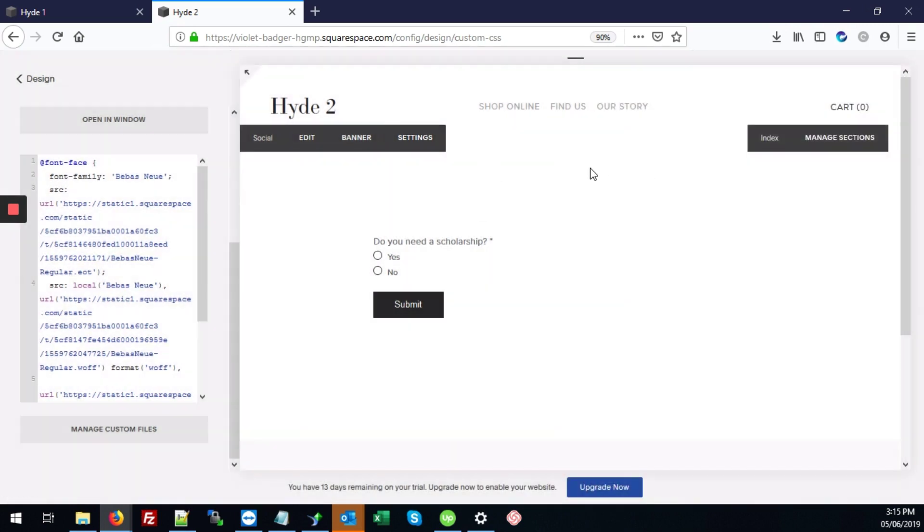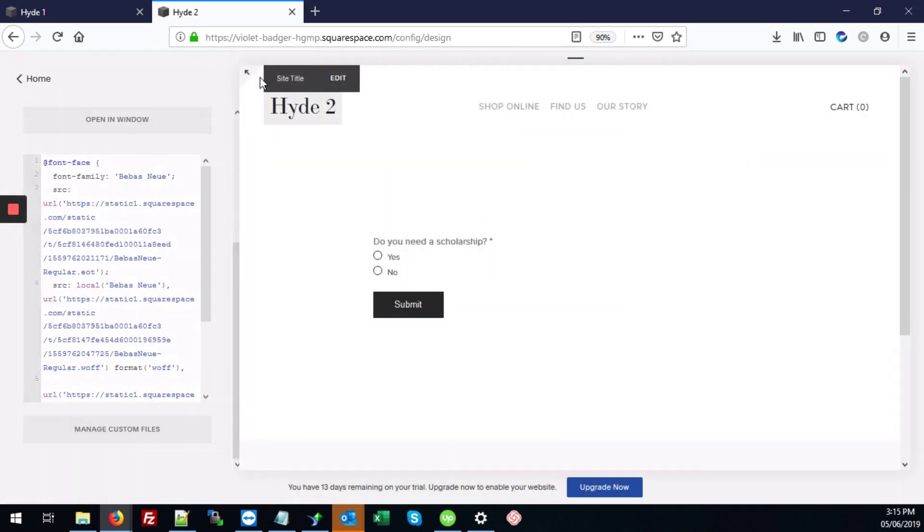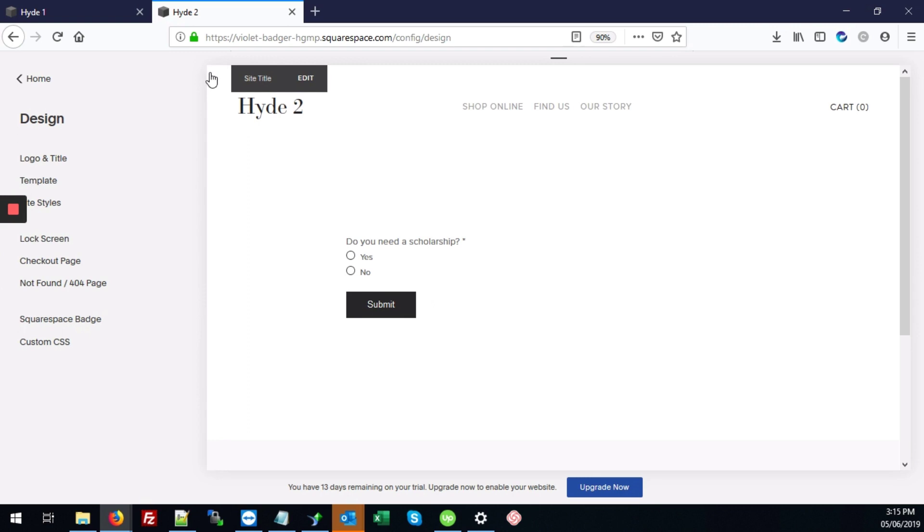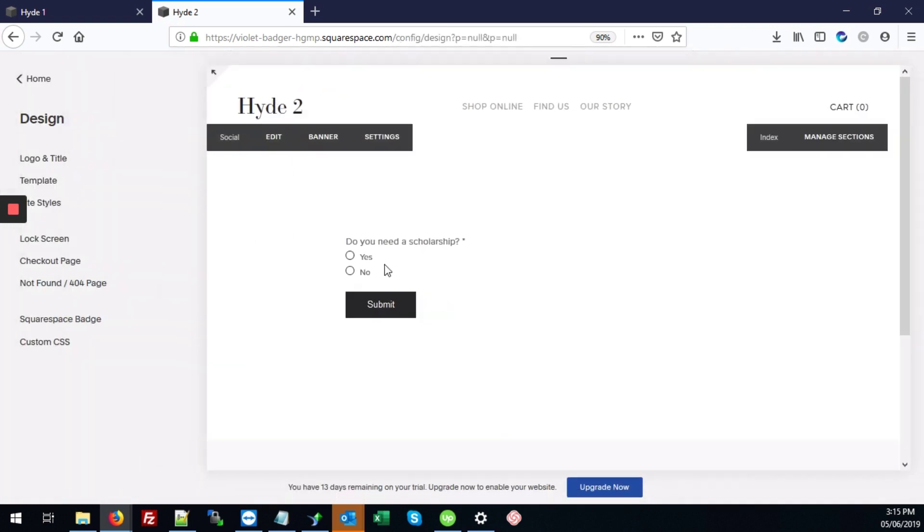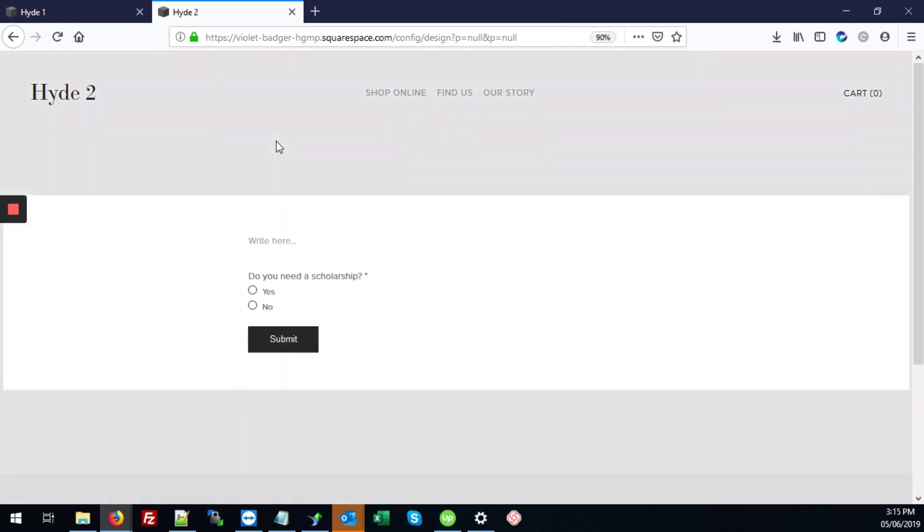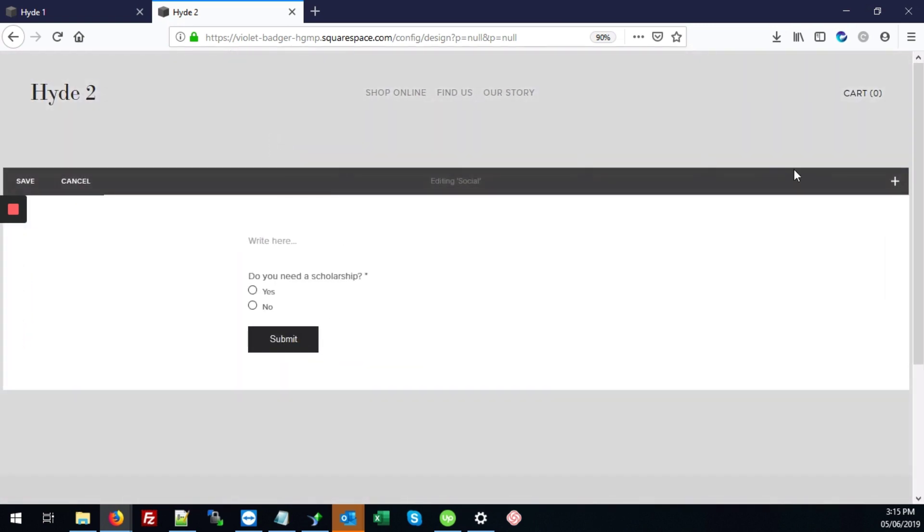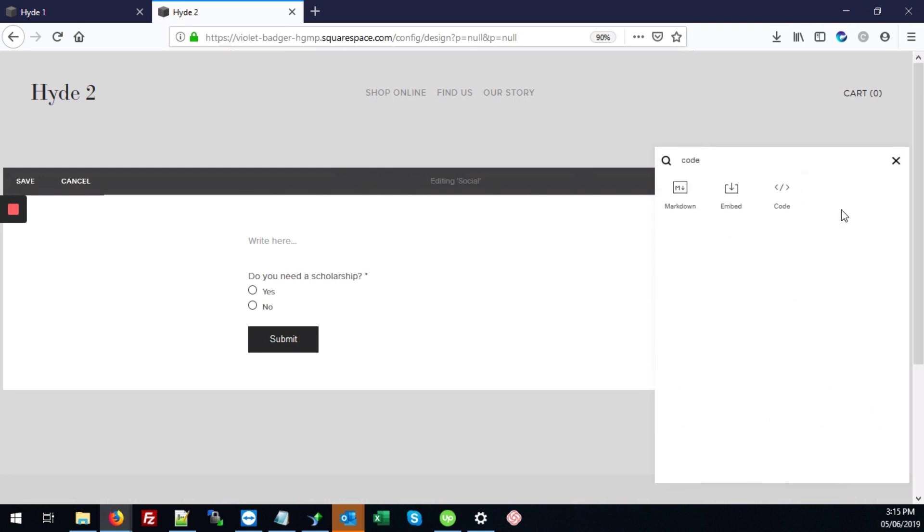No, actually, no, that's not correct. I'm going to make this go back out and make this a little larger. And we're going to hit Edit. Edit is what we're looking for. And then we're going to hit the plus icon here. And we're going to search for code.